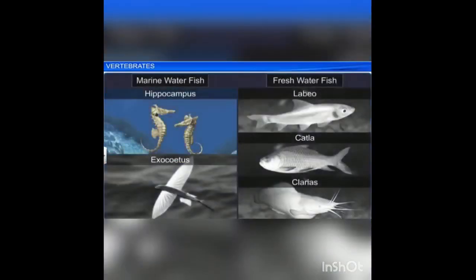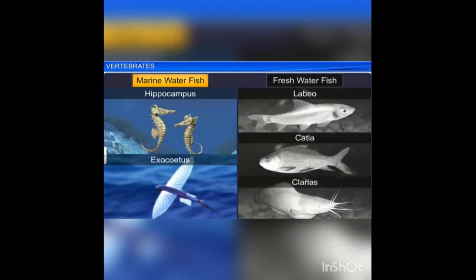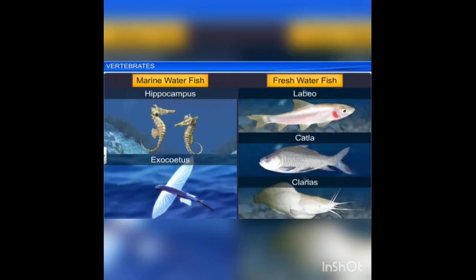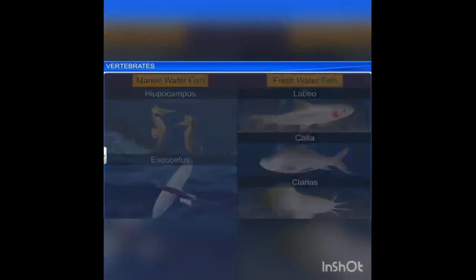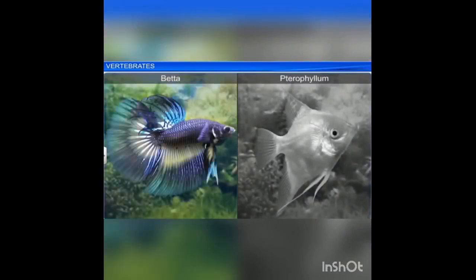The heart is ventrally placed and excretory organs are mesonephric. There are two types of fishes: marine water fish and freshwater fish. Hippocampus and Exocoetus are marine water fishes, whereas Labeo and Catla are freshwater fishes. Some other fishes used as ornamental fishes include Betta and Pterophyllum.